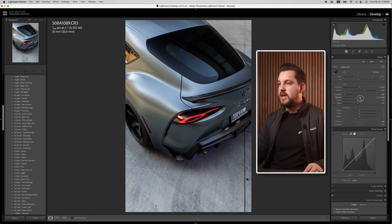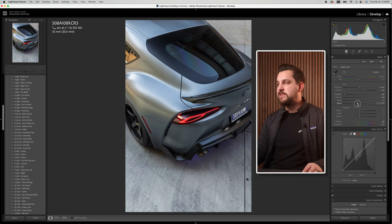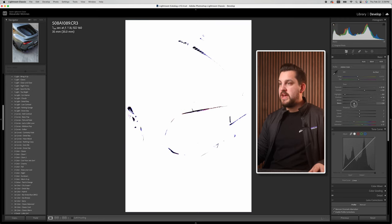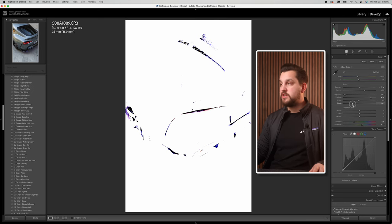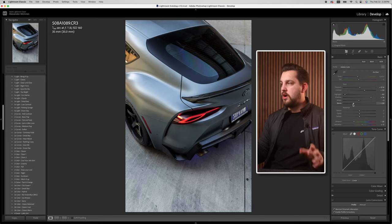In car photography specifically, we're bringing the shadows up to make sure we're getting a lot of detail in those darker areas. The last thing I'll do is with my blacks — I'll hold Option and bring them down until there's no detail in the dark sections. That's kind of how I set my basic contrast, and from there I have the ability to go to the tone curve and add style.